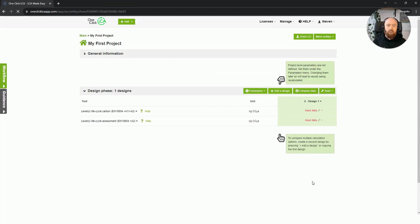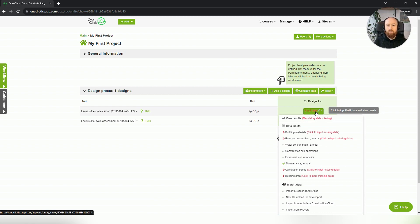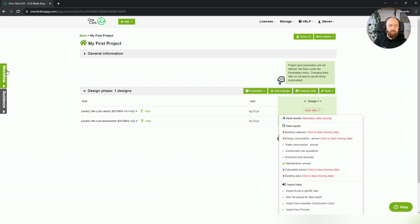I'll use default in this case, and then I can start my assessment with either filling in information or importing from Excel or BIM, and that's it.